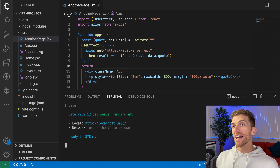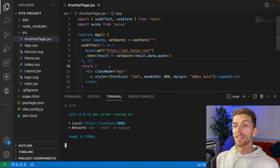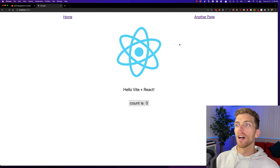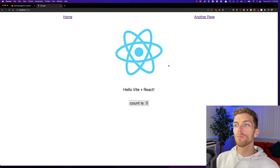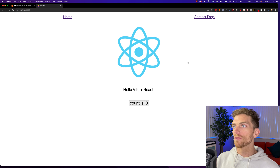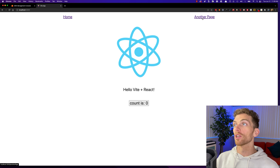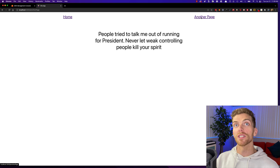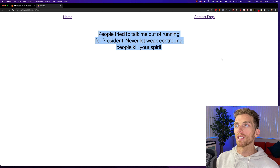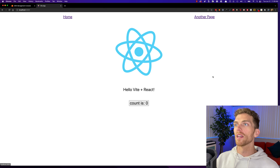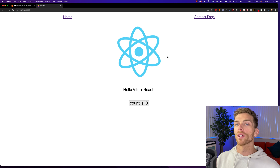I have a really basic React app here that I created using Vite, and it's running on localhost port 3000. The home page is just the basic landing page for a React app, and then I have React Router set up so I can go to other pages. Here's another page that grabs a random Kanye West quote and displays it on the page.